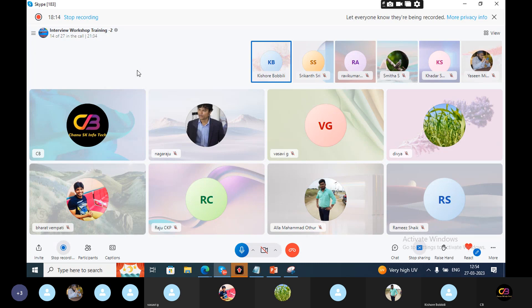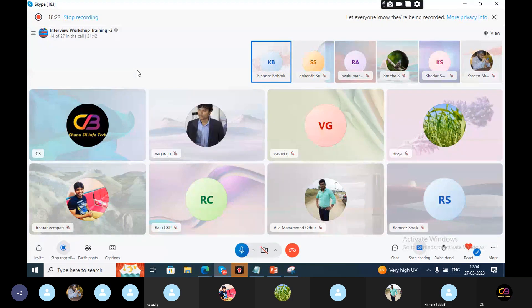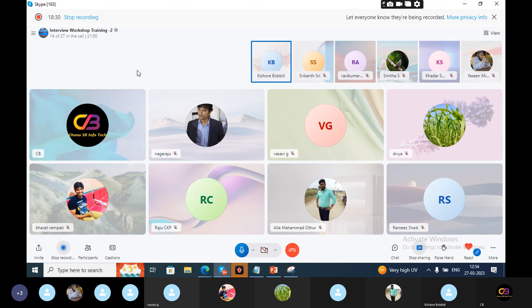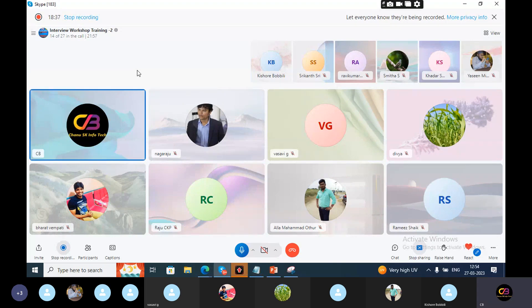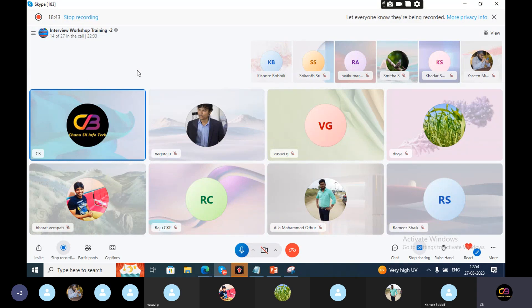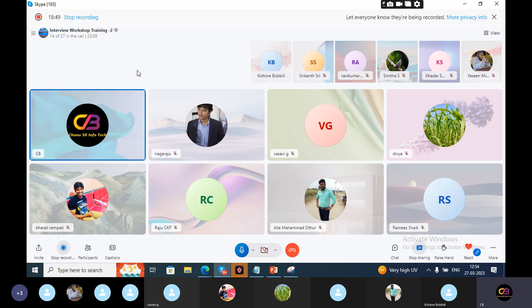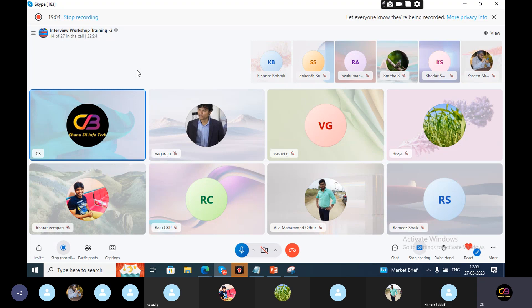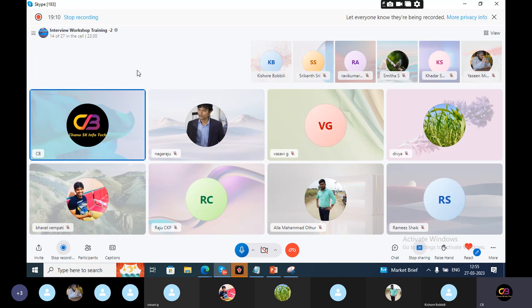At the time of PO creation, we need to use ME21N transaction code. There is no accounting entry at that stage. At the time of goods receipt, we have entry using MIGO transaction code. At the time of MIGO, we have entry like inventory account debit to GR/IR clearing account. At the time of invoice creation using MIRO transaction code, the entry is GR/IR clearing account debit to vendor account. What kind of special procurements are there in your client? Any special procurements like subcontracting, consignment? No. Stock transfer orders? STO is there, transferring internally from one plant to another plant. Is there any account determination for this? No.